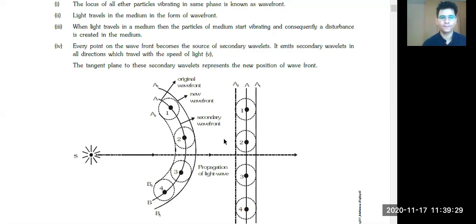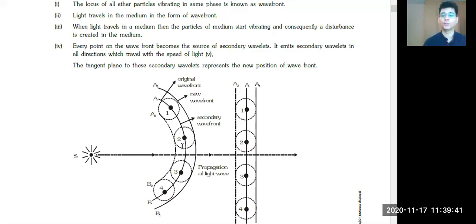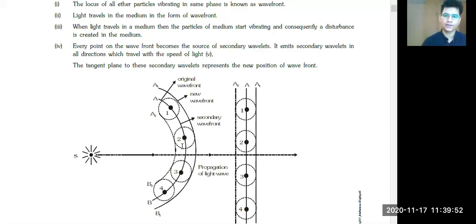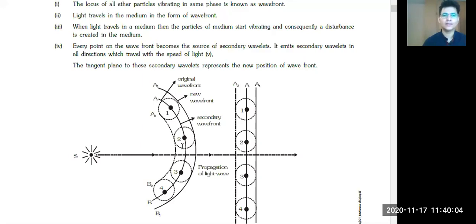If we imagine these wavefronts, at some point in time, at some distance, they will superimpose. Superposition can happen in two ways — either constructive or destructive. They can either combine and add up, or they can get subtracted. This is the basic fundamental concept we are going to study in interference.